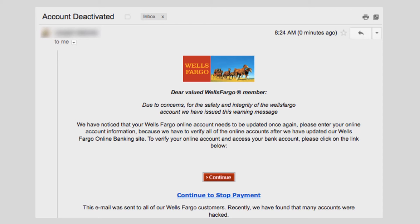For example, they might target a university community at a school that has a Wells Fargo branch on campus, knowing that a number of students are sure to open accounts at the campus branch. The email reads: "Dear valued Wells Fargo member, due to concerns for the safety and integrity of the Wells Fargo account, we have issued this warning message. We have noticed that your Wells Fargo online account needs to be updated once again. Please enter your online account information, because we have to verify all online accounts after we have updated our Wells Fargo online banking site. To verify your online account and access your bank account, please click on the link below."